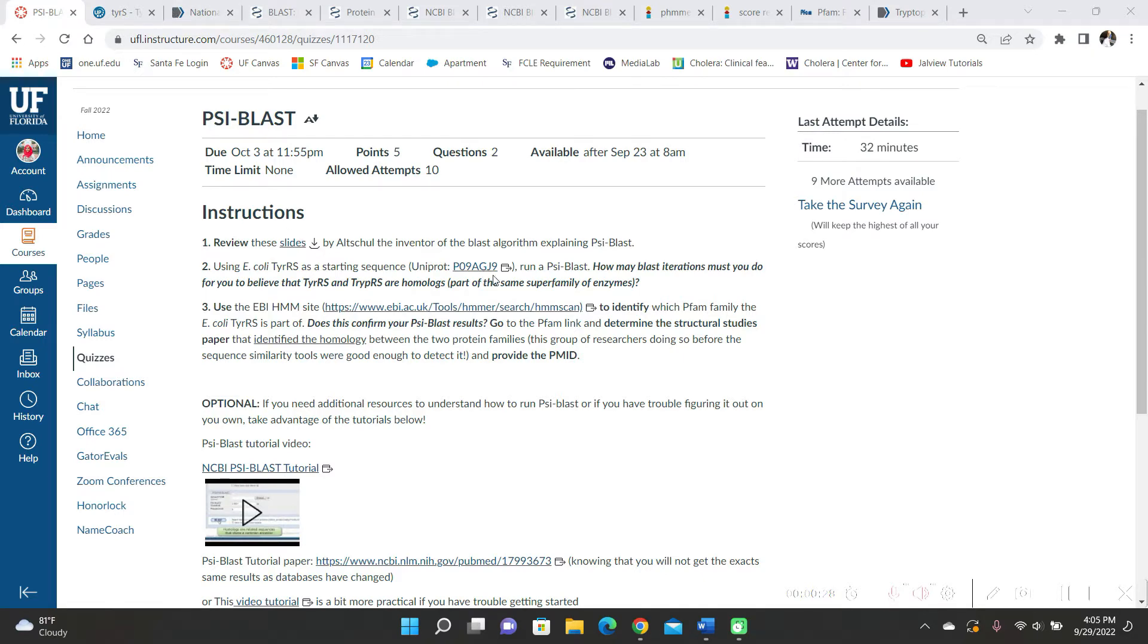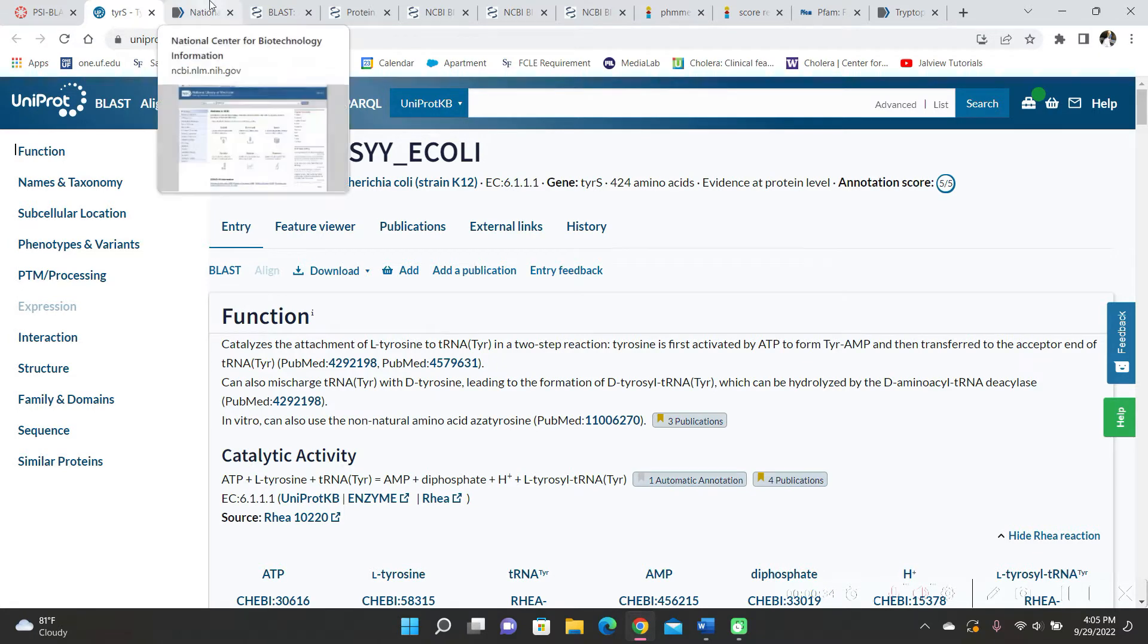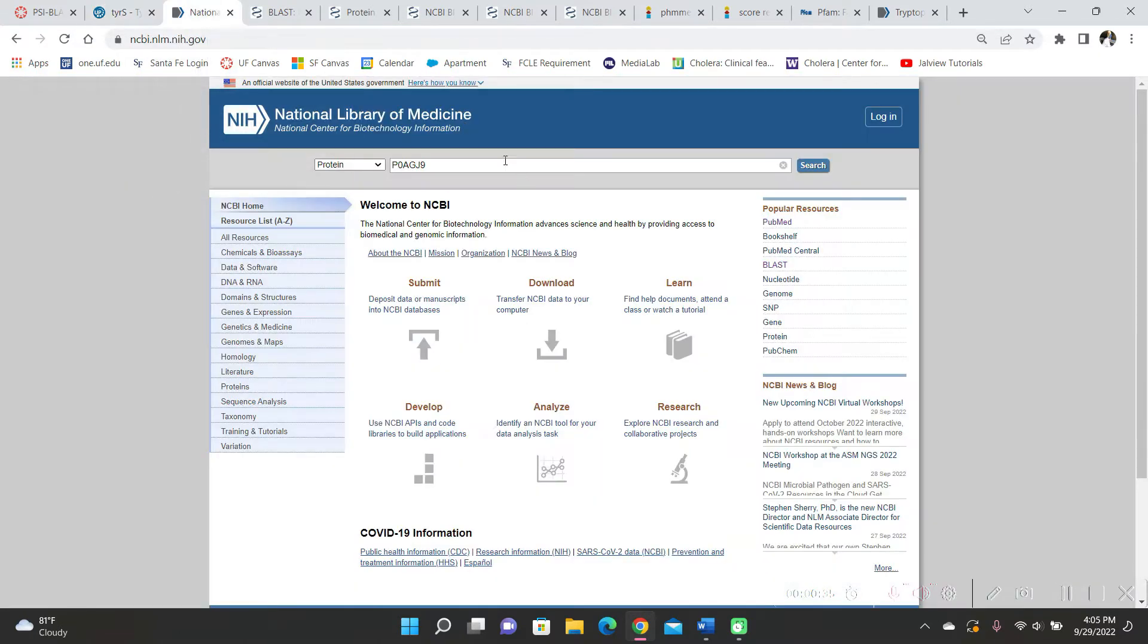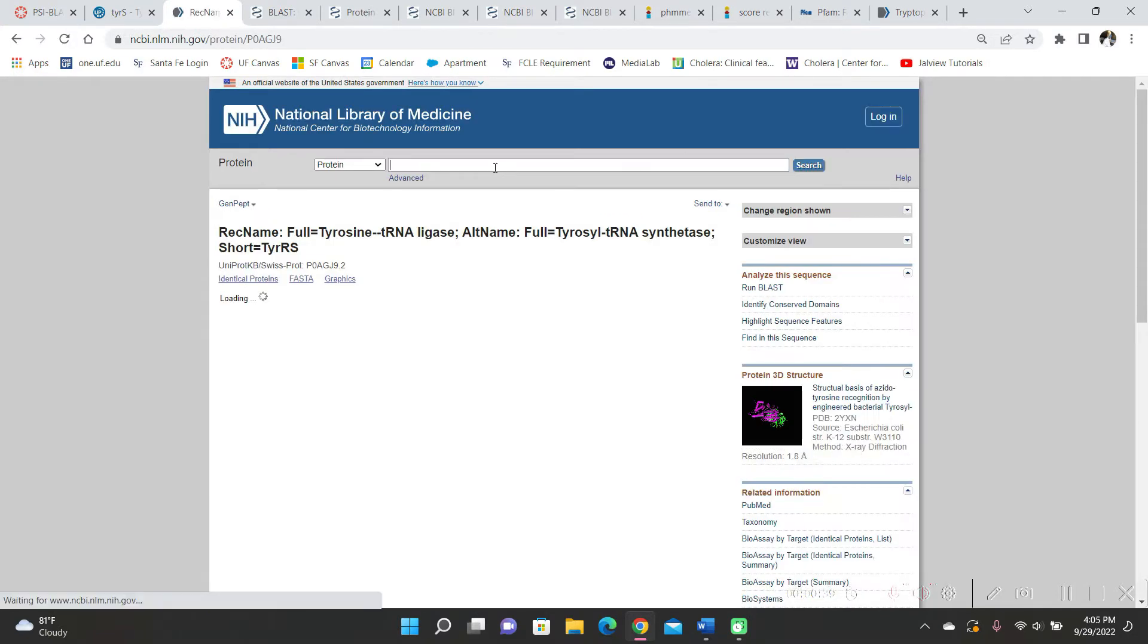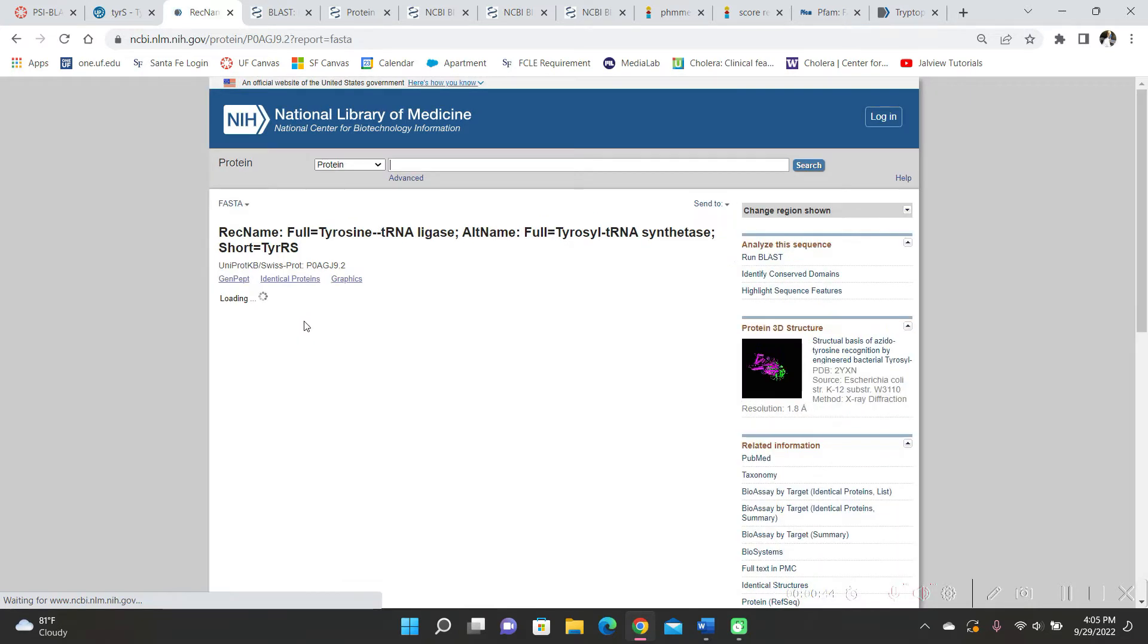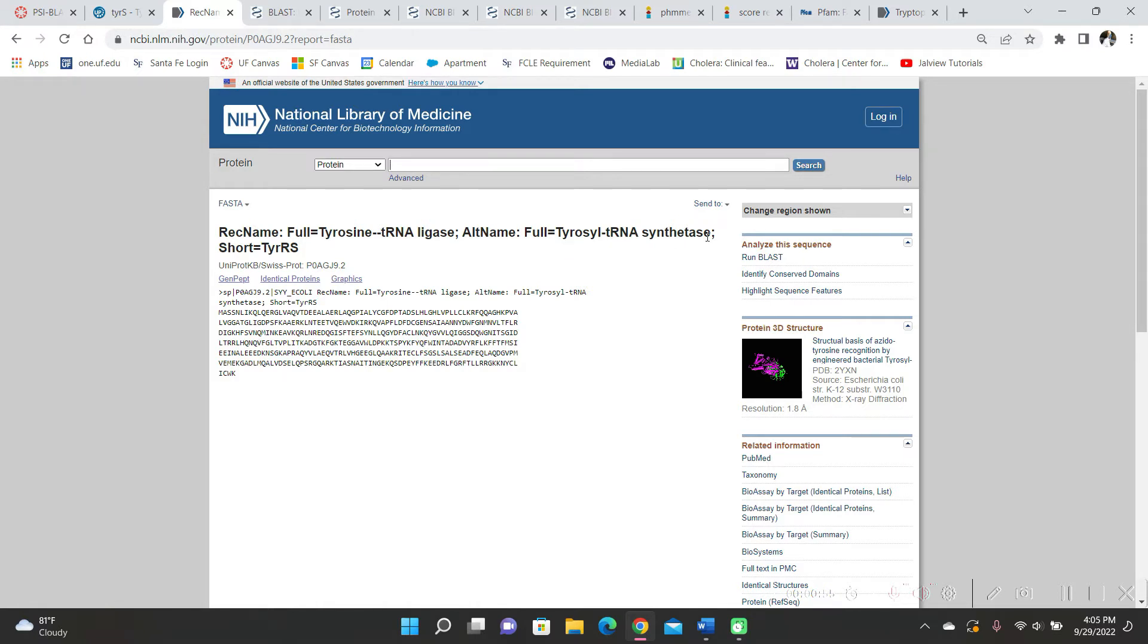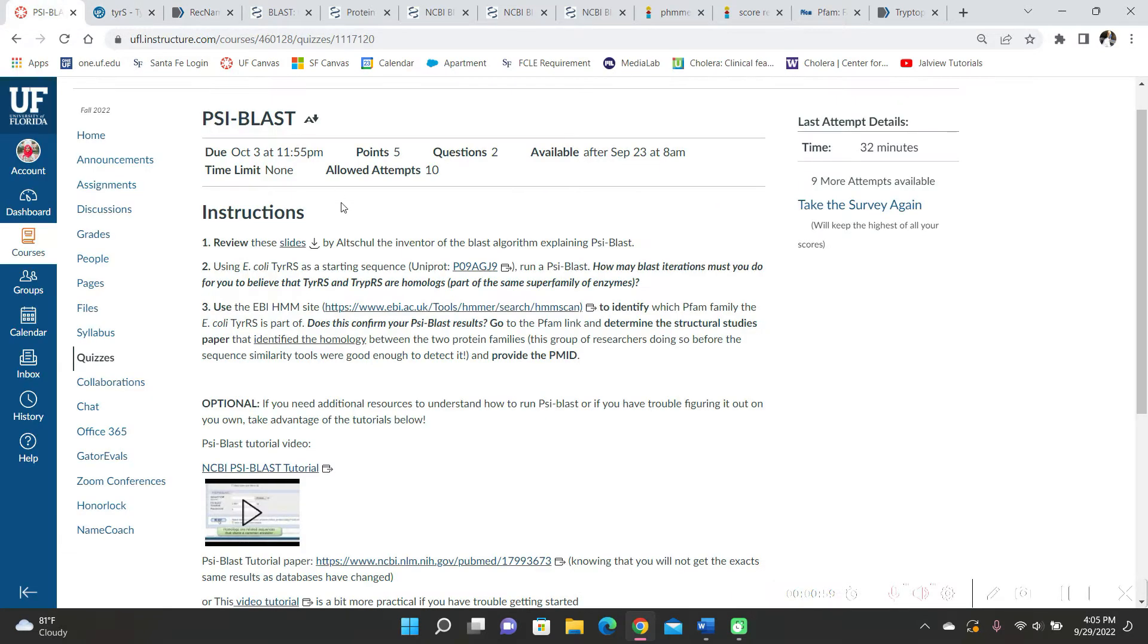So I clicked on this link and it took me to Uniprot and then I copied this number and pasted it into NCBI and searched. Then I went to the FASTA to get the FASTA format of the peptide sequence. Here the name is tyrosine tRNA ligase and then another name is tyrosyl tRNA synthetase. So that makes me know that TYR in this is tyrosine, so I guess TRYP is tryptophan.